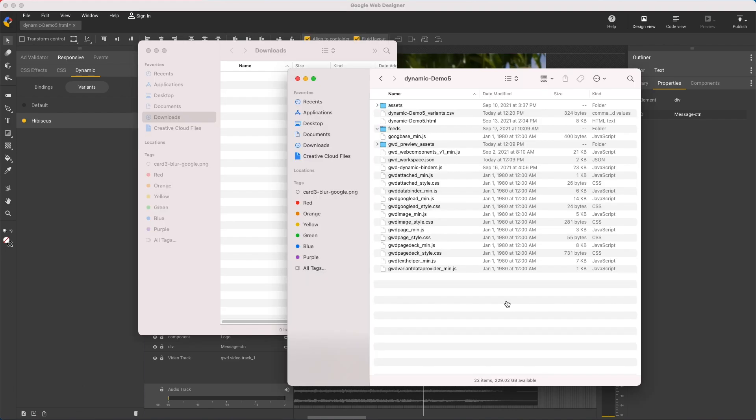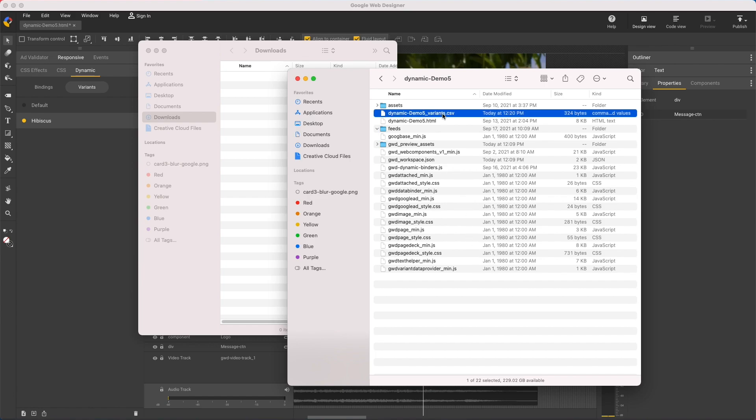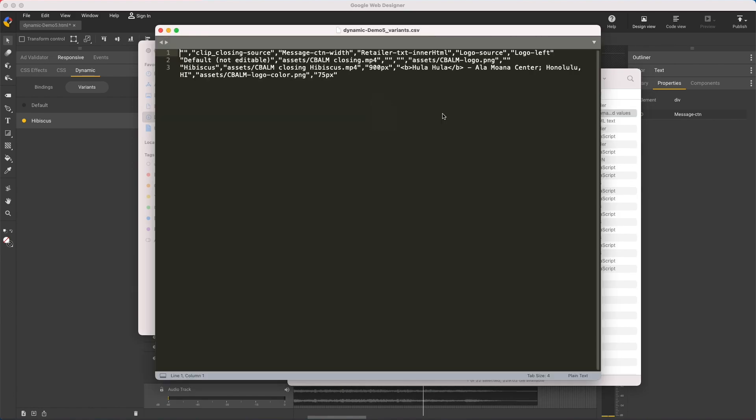Then open the project folder and you'll find a file ending with CSV, which stands for Comma Separated Values. And if I open the file, here's what I see — all my variants and all my data, even though it's a little hard to read. Now, if I wanted to create 100 variants of this video, the quickest way is to make all the edits in this file. Then I can import it, and the rest is automatic.